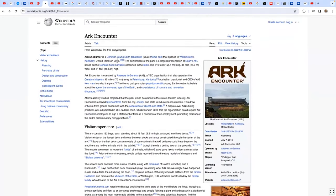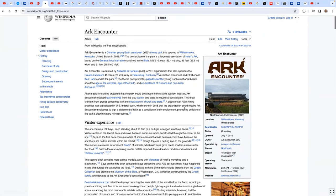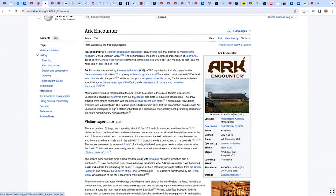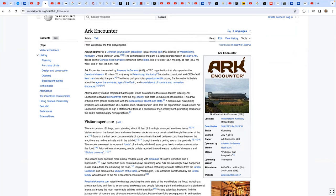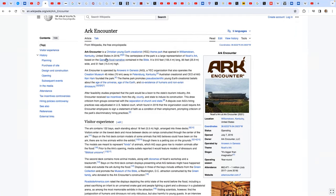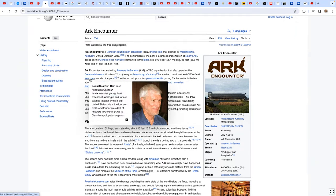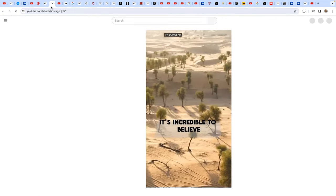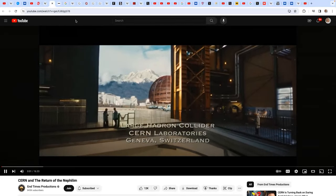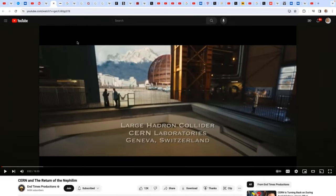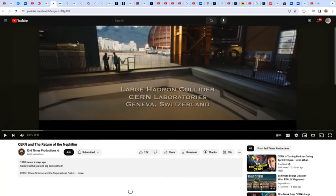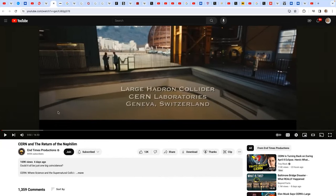Here is the ark that I talked about that is in Williamstown, Kentucky. The solar eclipse will go right through that area. And interesting, the guy's name is Ken Ham. For those of you that know about Noah, Ham was one of his sons. It's incredible to believe, but here is a video that might be worth watching from End Times Productions called CERN and the Return of the Nephilim.